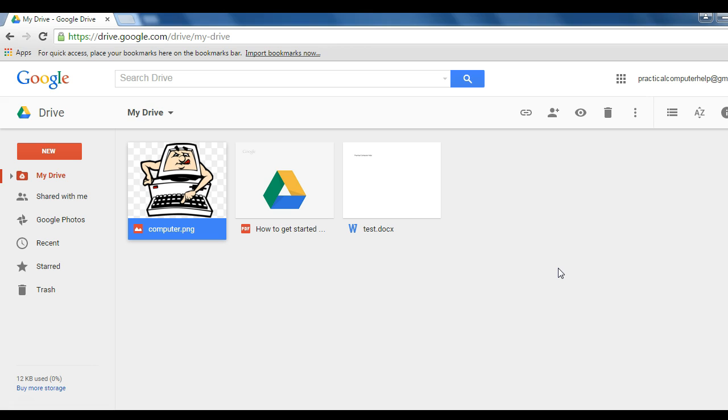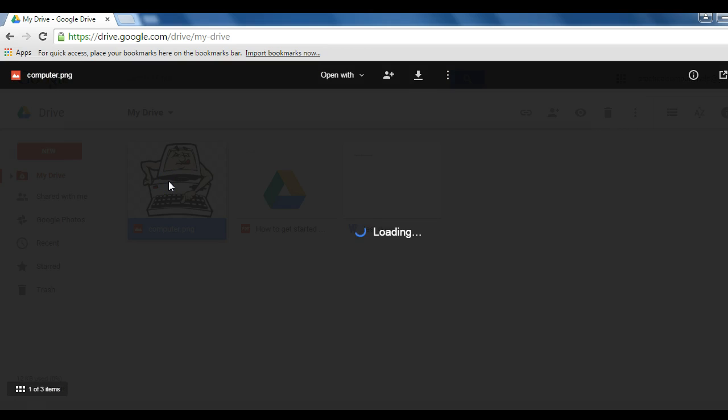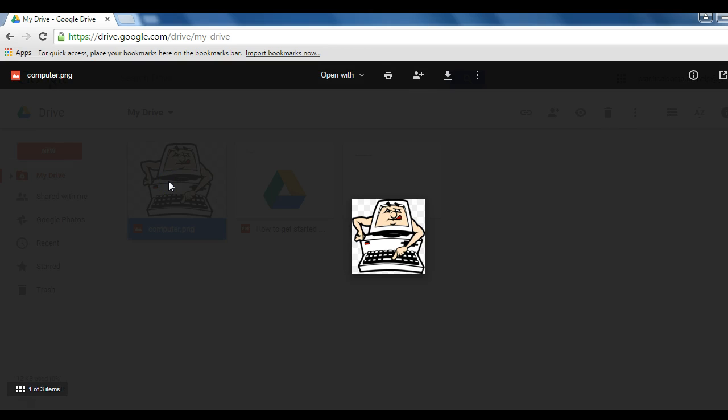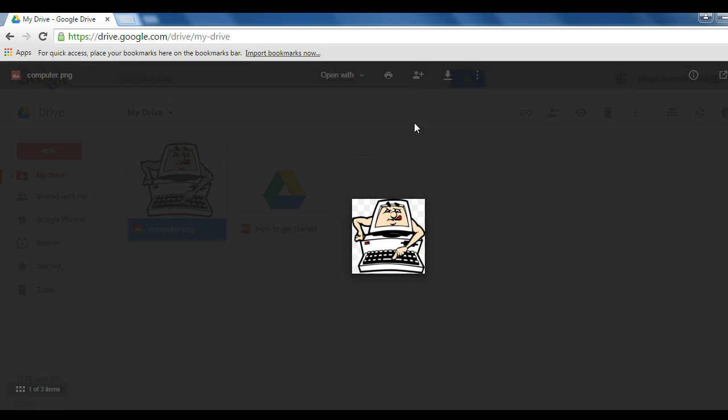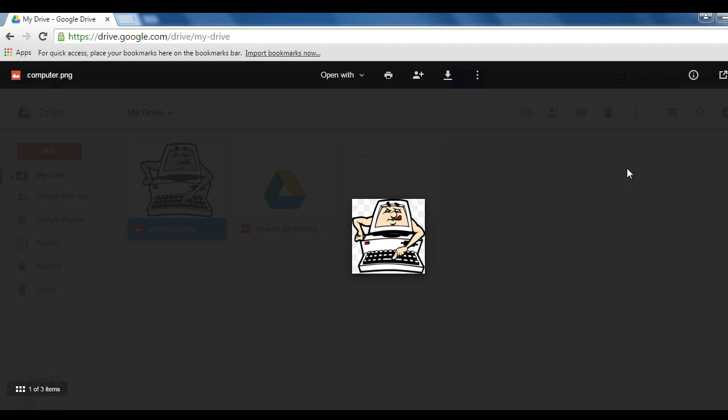what people will actually get when they click that link is being sent to a preview of that file that they can then choose to download, print, or use some of the additional functionality.